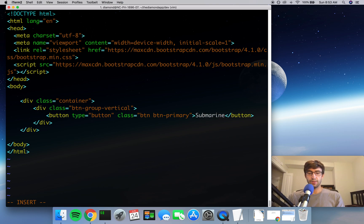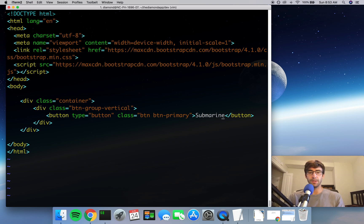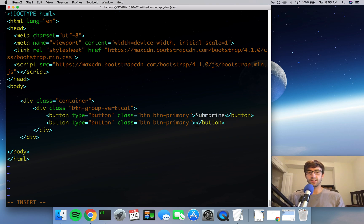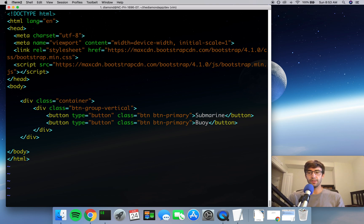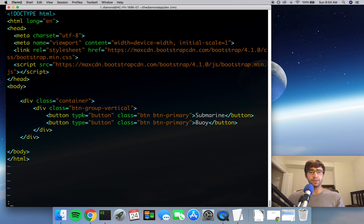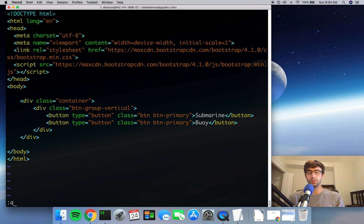And I'll close that out. The value for this button, which is going to be the text that is on top of the button, is going to be Submarine. And now, if you're using Vim, you can do a YY for copy that line and a P to paste it. The only thing we're going to change for the second button is we're going to call it Buoy. So right there is a basic interface. We're just going to start out very simple at this point - just two buttons in a vertical group so they're going to be stacked on top of each other.